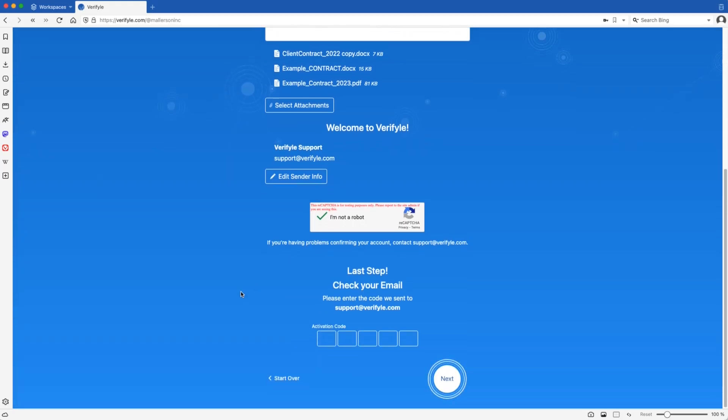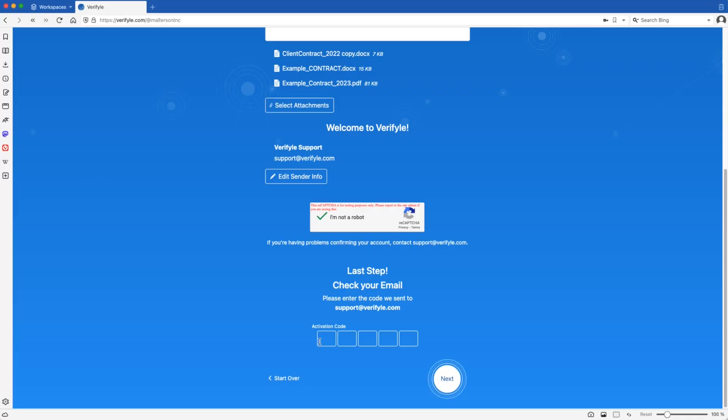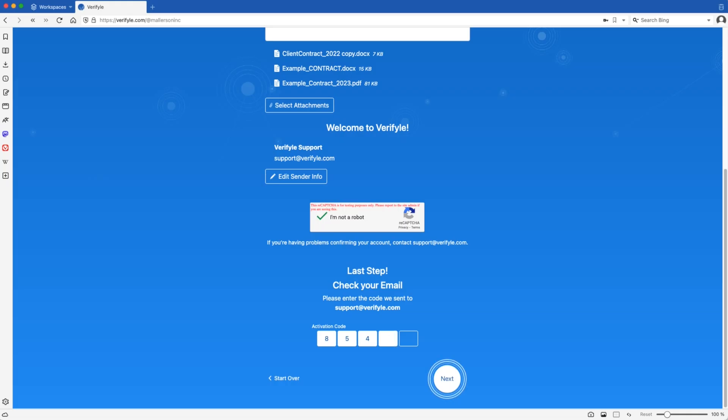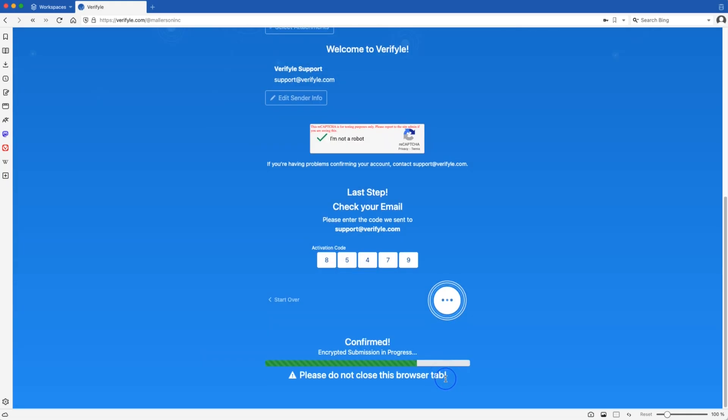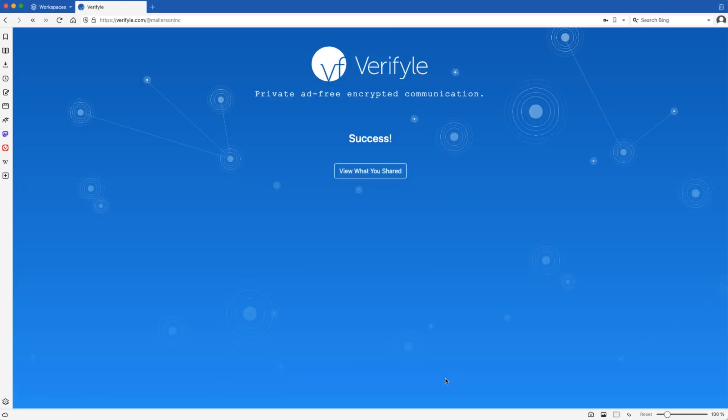And now the person will need to check their email for a code that will be required for them to enter here in order to finalize the sharing process. So I'm going to go ahead and look for that email and find that code. Okay. I've got the code. I'll enter it now. Click next. And the documents have been shared.